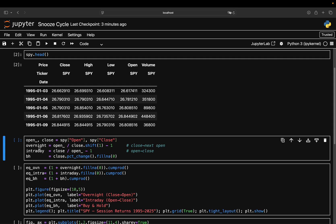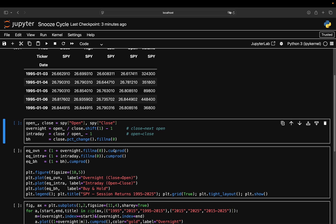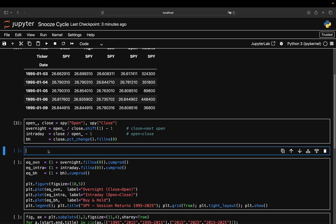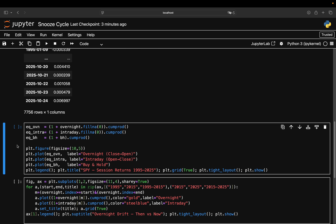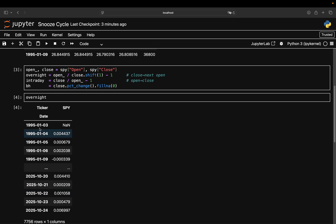Let's execute that and take a quick look at how this is looking. For instance, the overnight series is looking like this, so you have an overnight return for every single day.